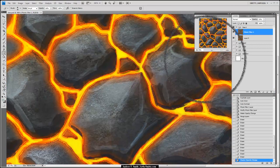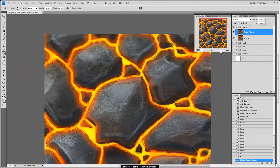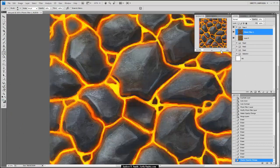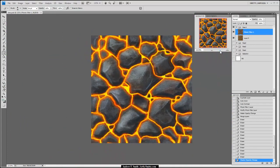Okay, that concludes painting the diffuse tileable texture. If you want to test this out, we can do that in Max later. The next part is going to be going over creating your glow maps, spec maps, normal maps, etc. Thank you for watching.